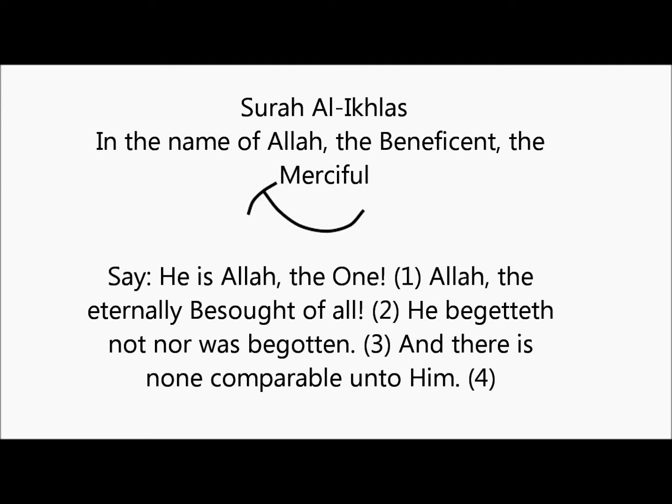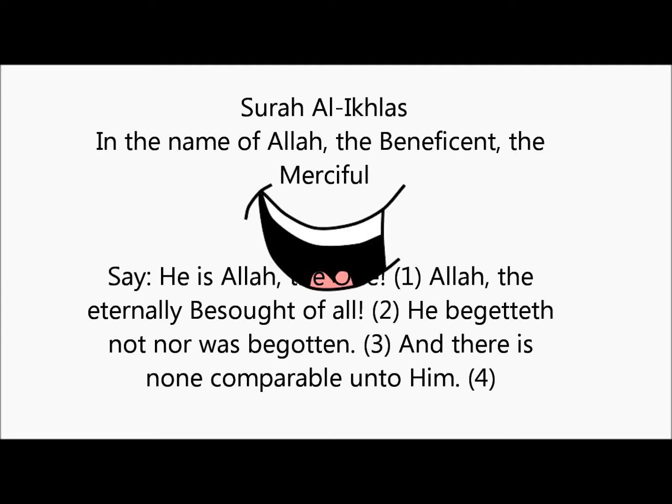اللَّهُ الصَّمَدُ. Allah, the eternal refuge. لَمْ يَلِدْ وَلَمْ يُولَدُ. He neither begets nor is born. وَلَمْ يَكُلَّهُ كُفُوًا أَحَدُ. Nor is there to him any equivalent.